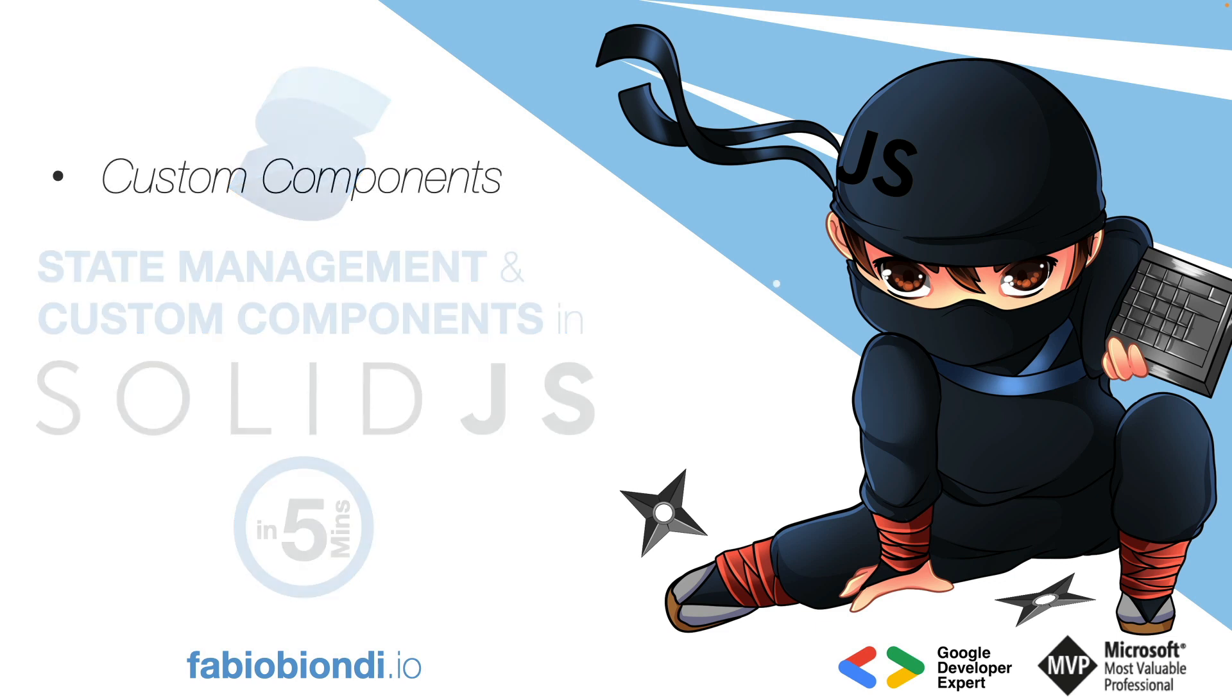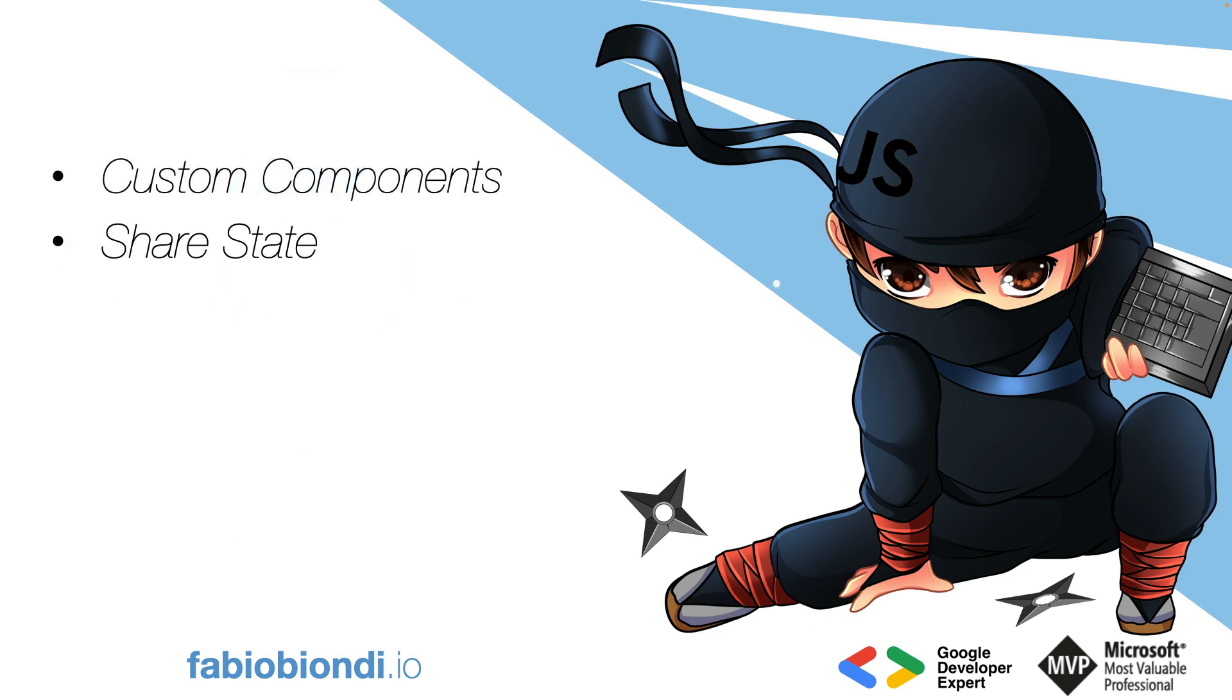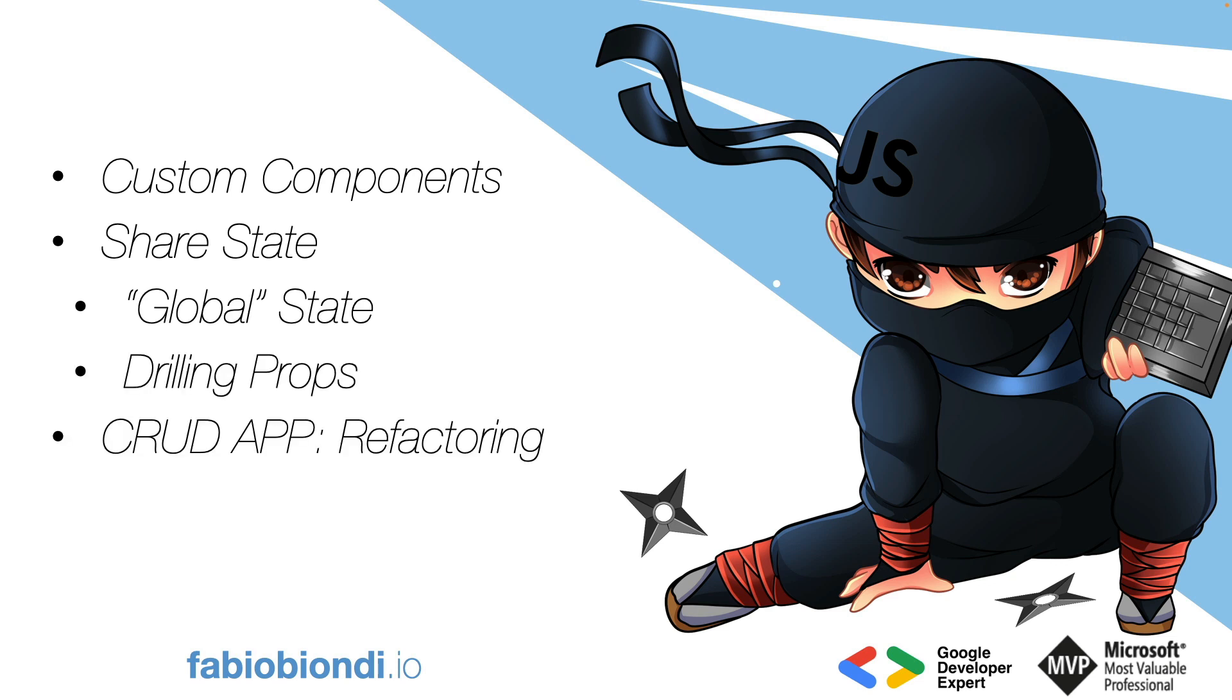In this video, we will create custom components, analyze a couple of patterns to share state between components, and refactor the application that was created in the first video about Solid.